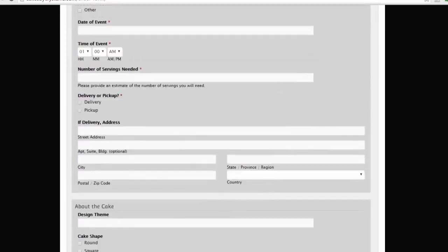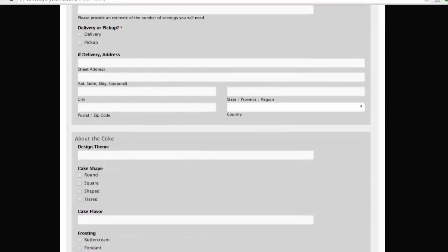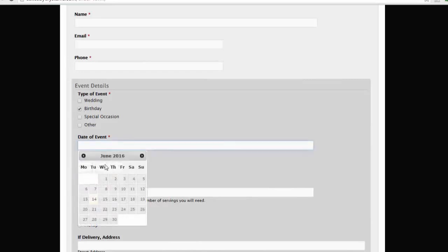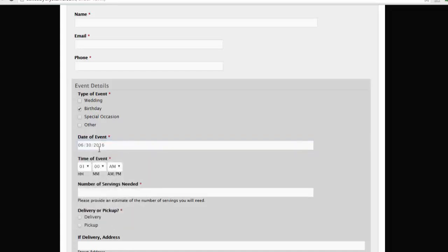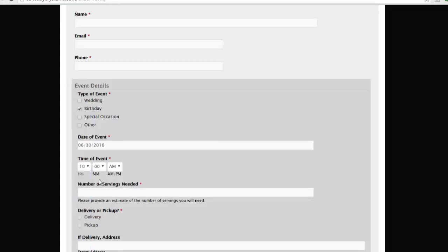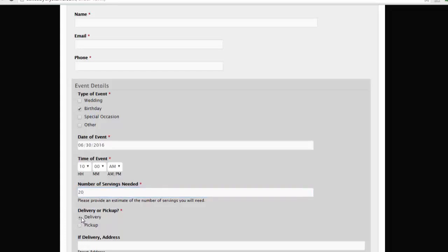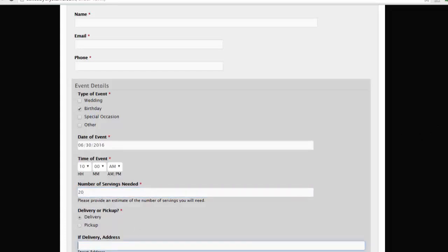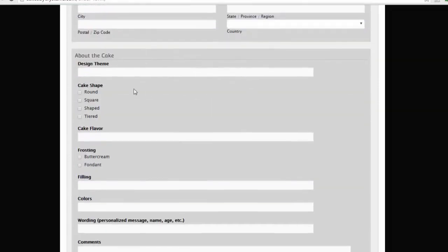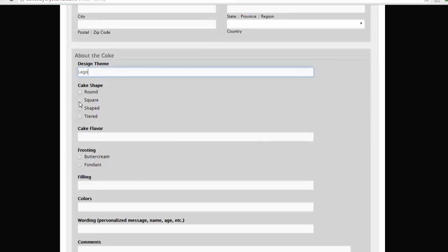All the information you need—what kind of cake is it? It's a birthday cake. The date is, for example—I'm not placing this order, just showing you how it works. The cake is supposed to be delivered by June 30th. Time of the event is 10 a.m., for a birthday party. Number of servings needed: I have 20 children. Delivery or pickup: I'd like it delivered. Delivery address provided, for example. Design theme: I need a Lego theme for boys, a square-shaped cake, and the flavor should be chocolate.